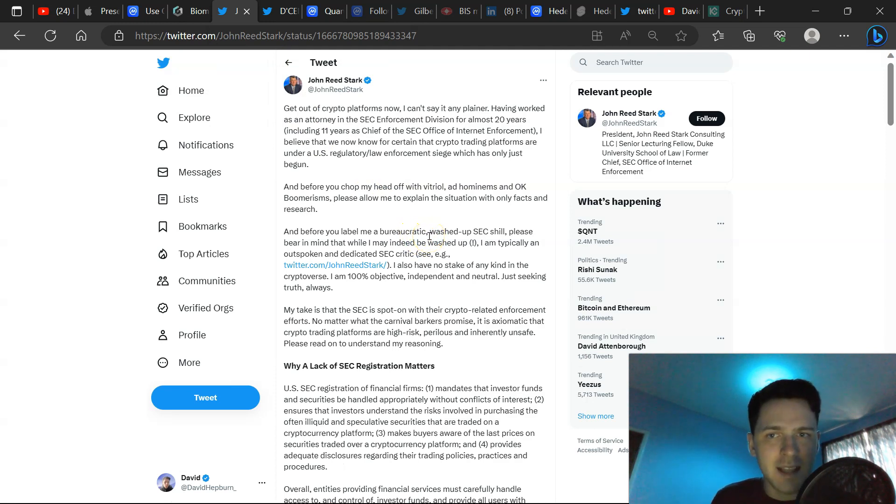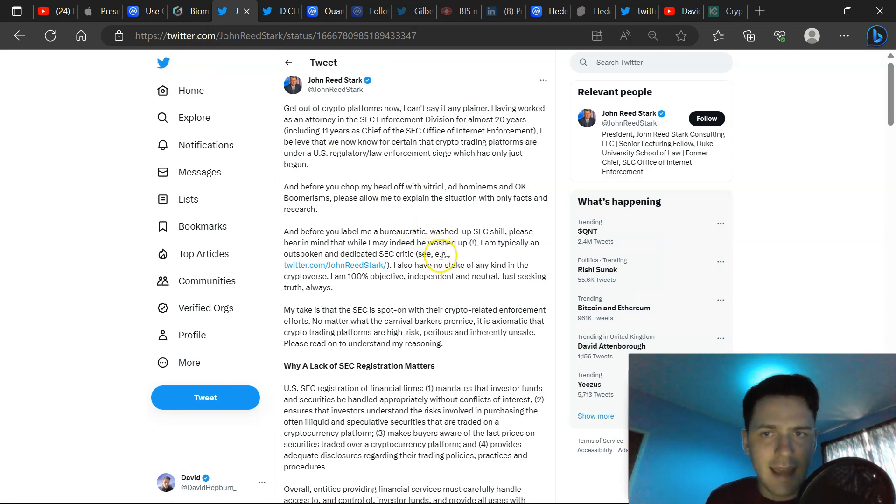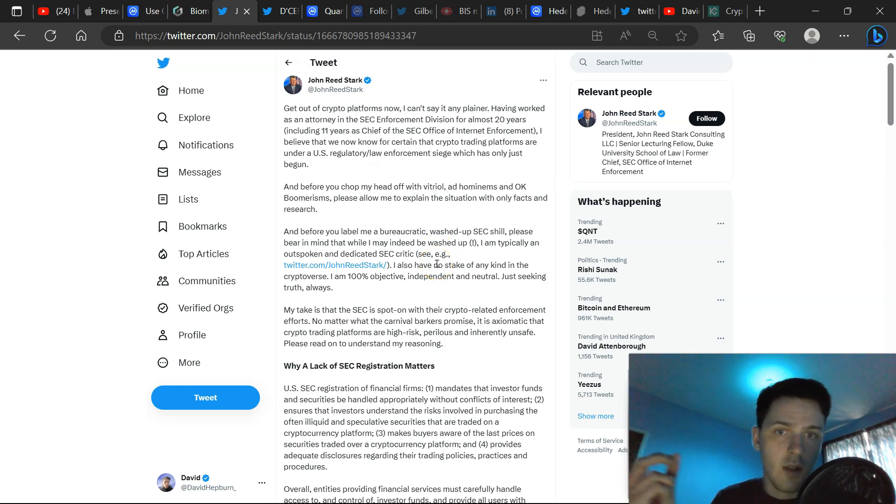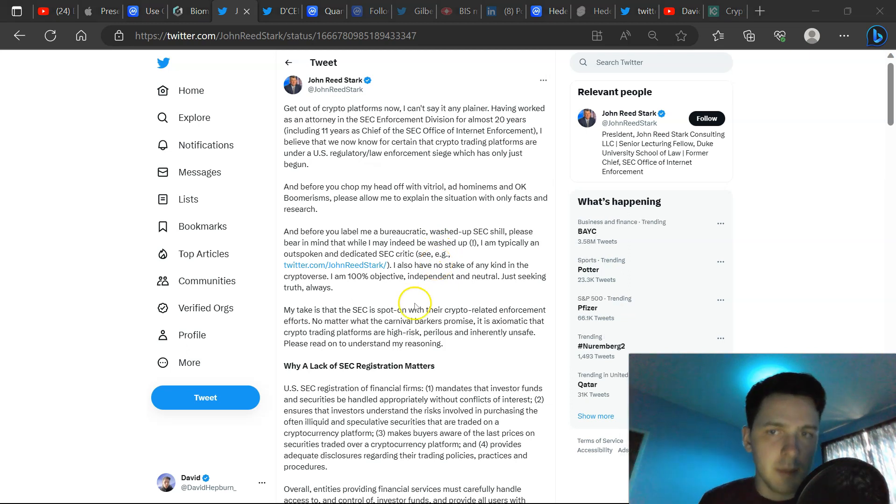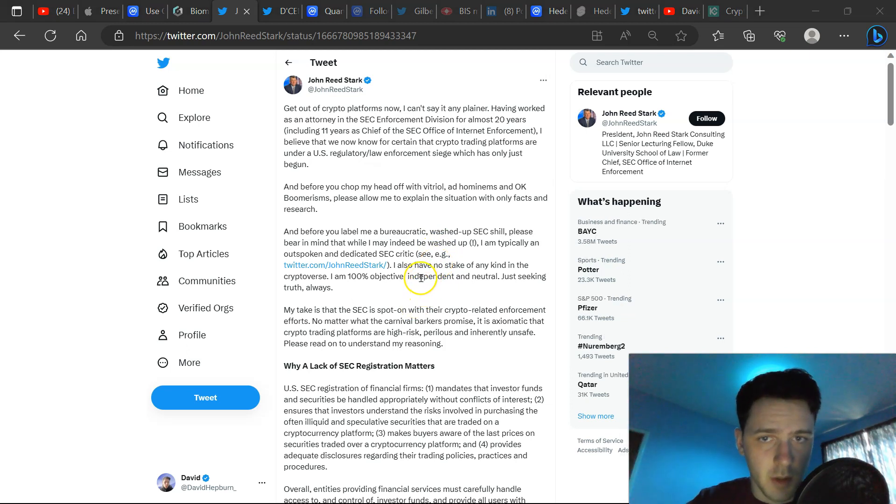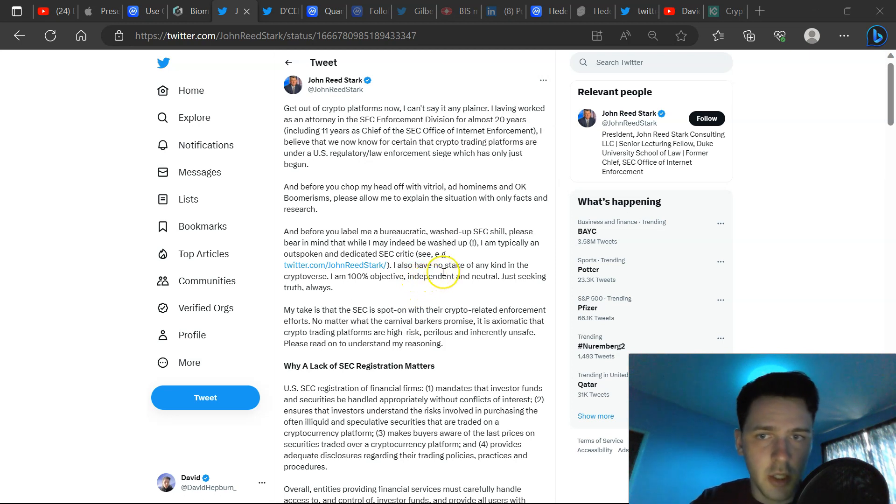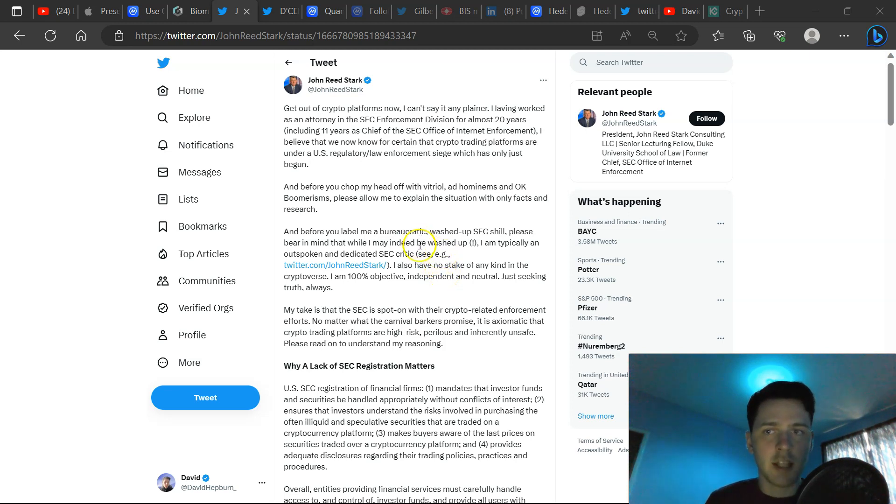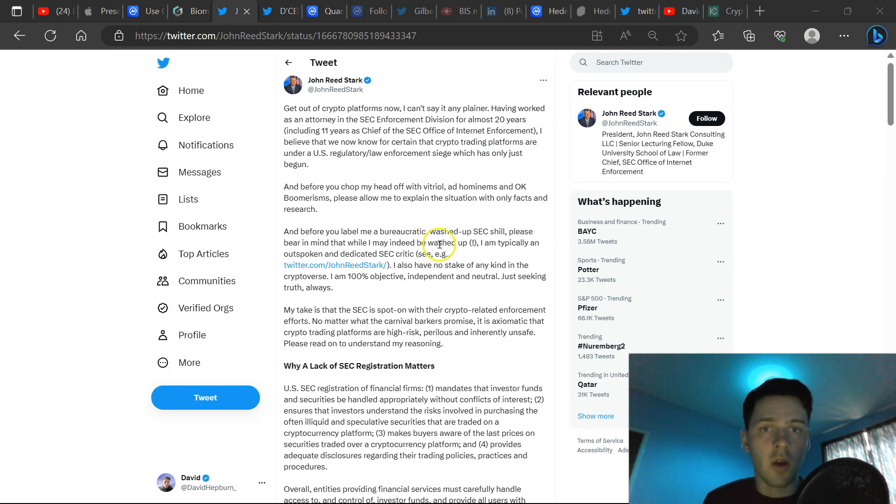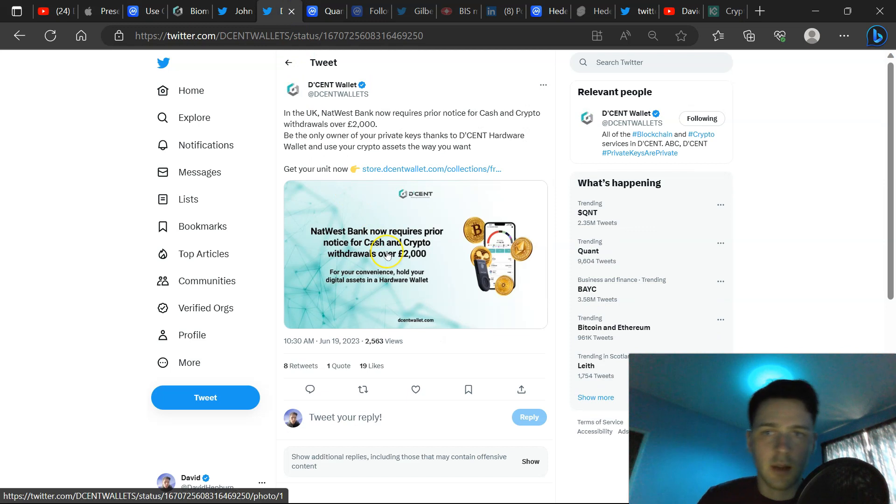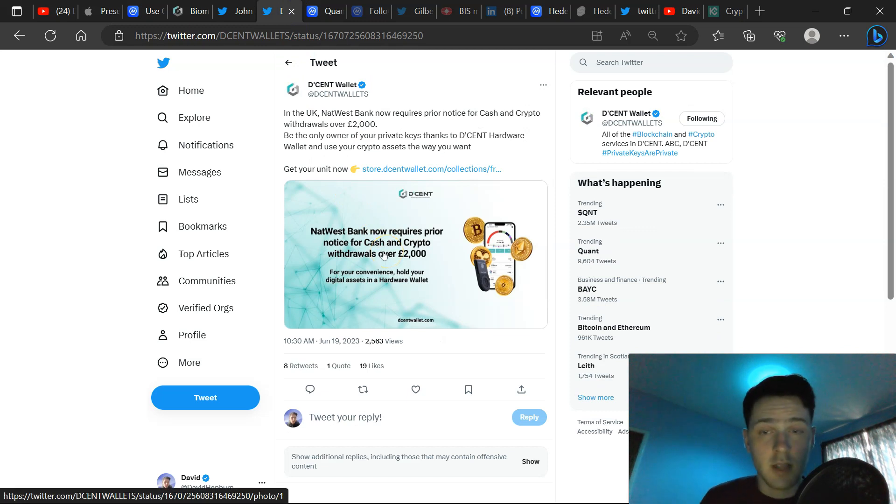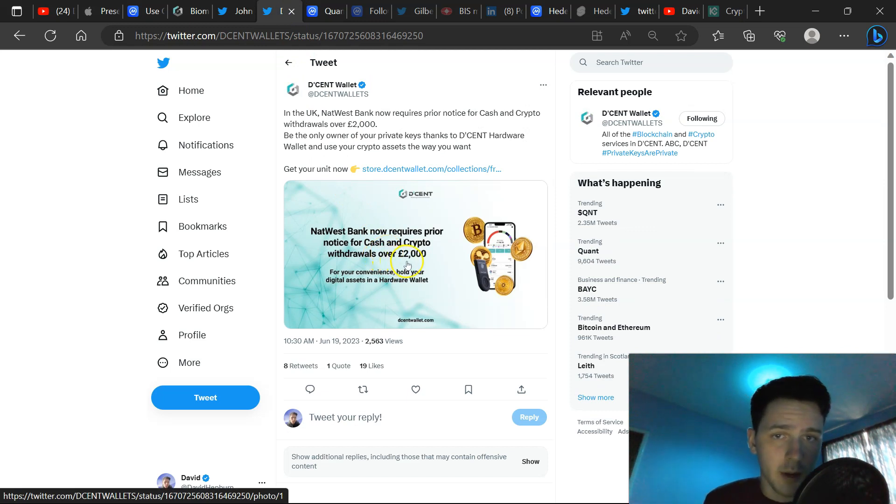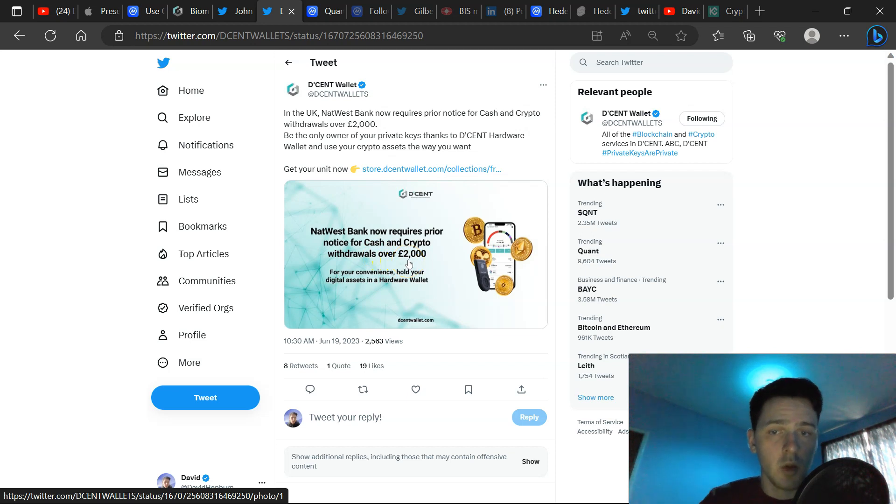we have former SEC chief stating, get out of crypto platforms now. He believes, or he knows for certain, that certain crypto trading platforms are under a US regulatory law enforcement stage. It's much more flexible to have $1,000 worth of a portfolio on a cold wallet than $10k on an exchange because it's not actually your cryptocurrency. In terms of UK citizens, for example, NatWest that requires prior notice for cash and crypto withdrawals over £2,000.